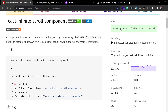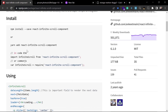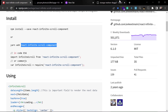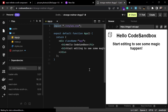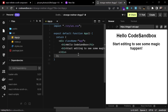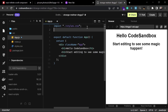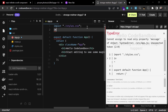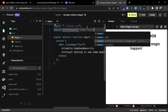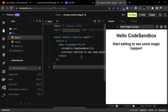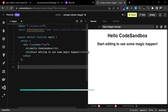You can install this package with the command `npm i react-infinite-scroll-component`, or use the equivalent yarn command. I'm going to copy the package name and add it to the dependencies so it gets installed. Then we need to import the InfiniteScroll component from react-infinite-scroll-component.